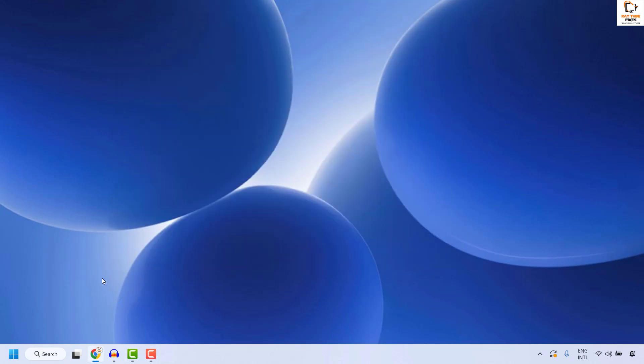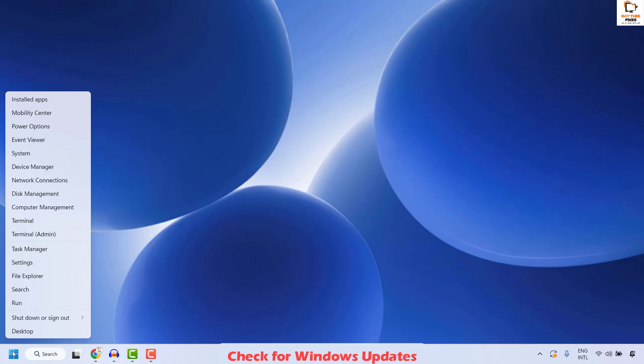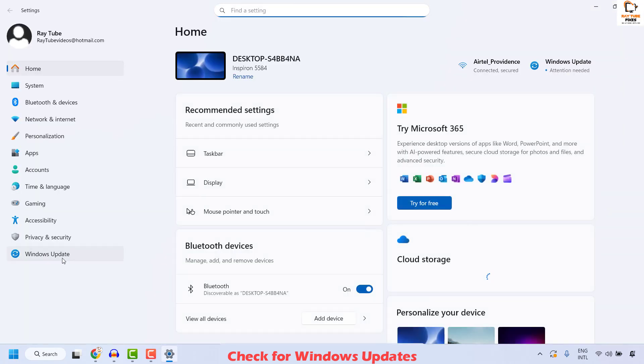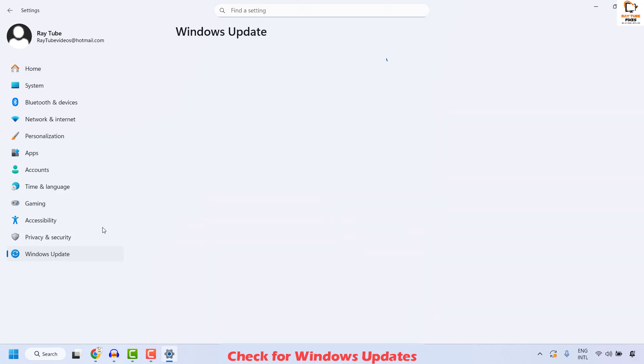You can try to check for the Windows update. Do a right click on the start button and then click on settings. Once you're on the settings, go ahead and click on Windows update.